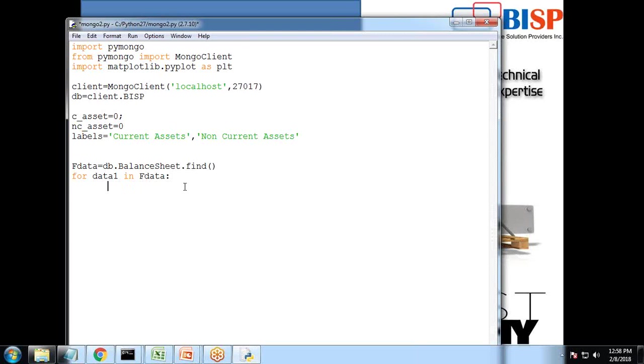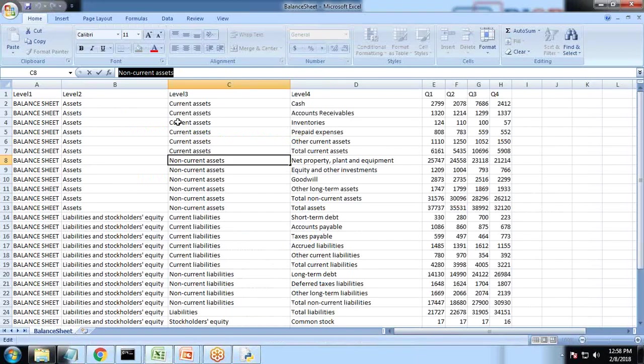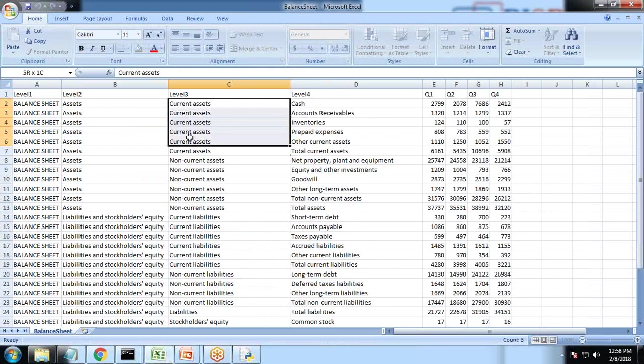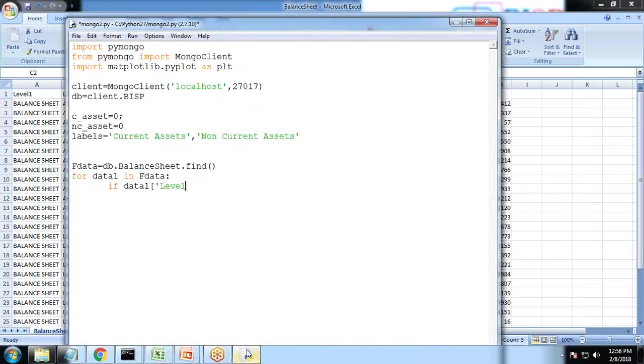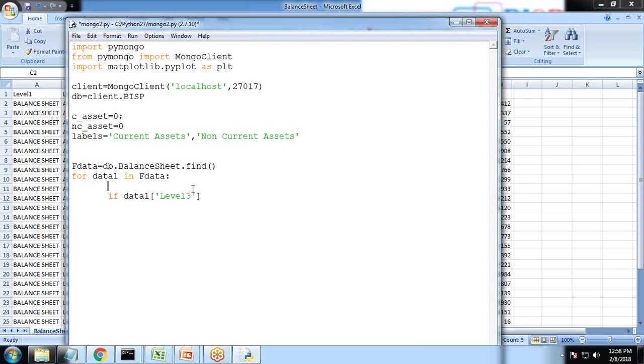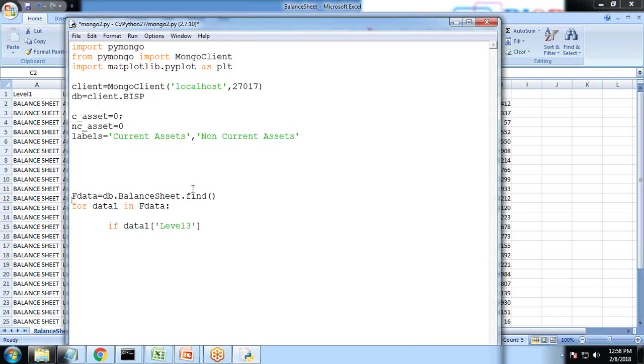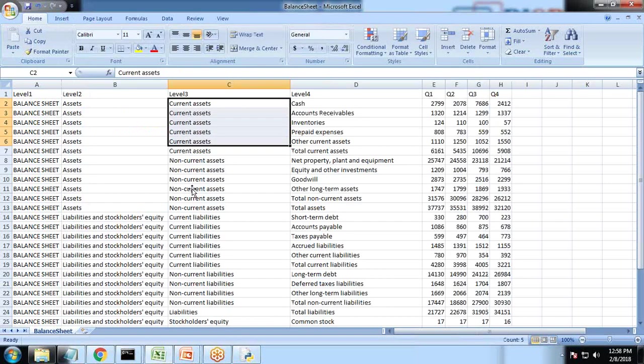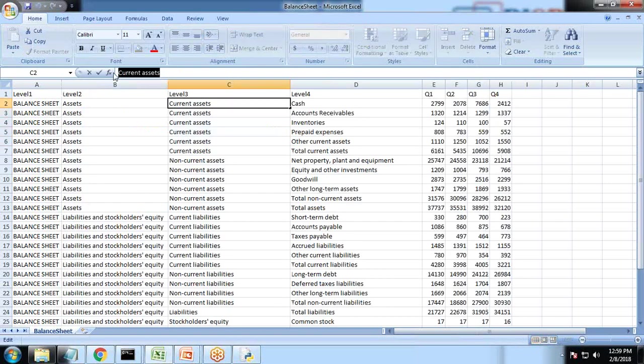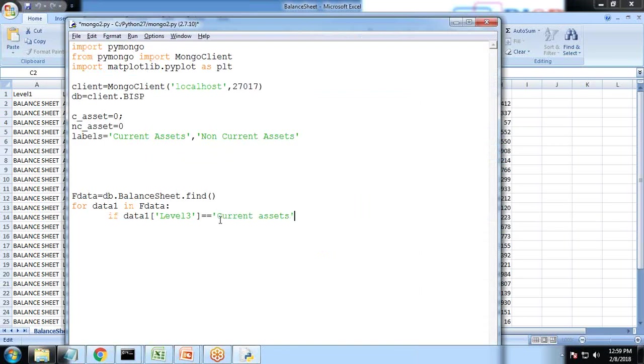Now we need to write if condition. We need to write a condition here that if data one, because the data we have in level three, so we'll be considering level three current asset and non-current assets. So I just write here if data one level three, if level three bracket close equal equal, and it is equivalent to current assets, so I just copy this current asset.